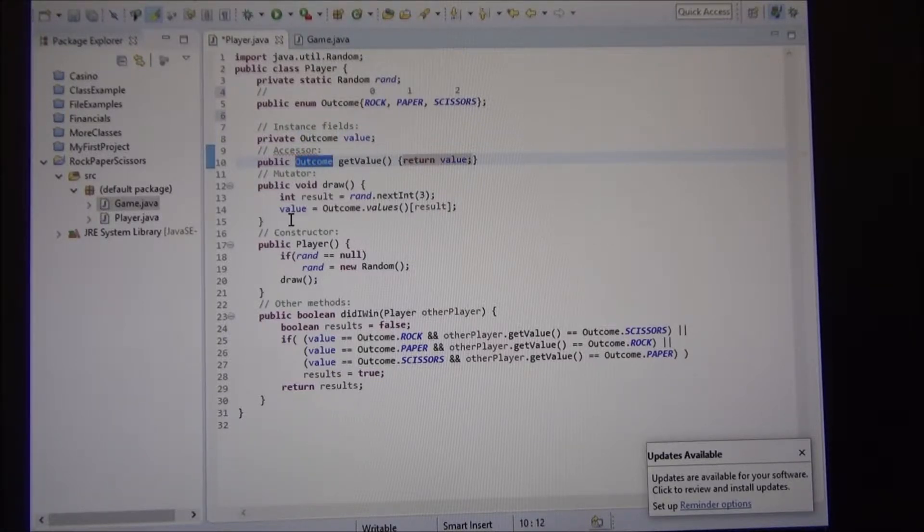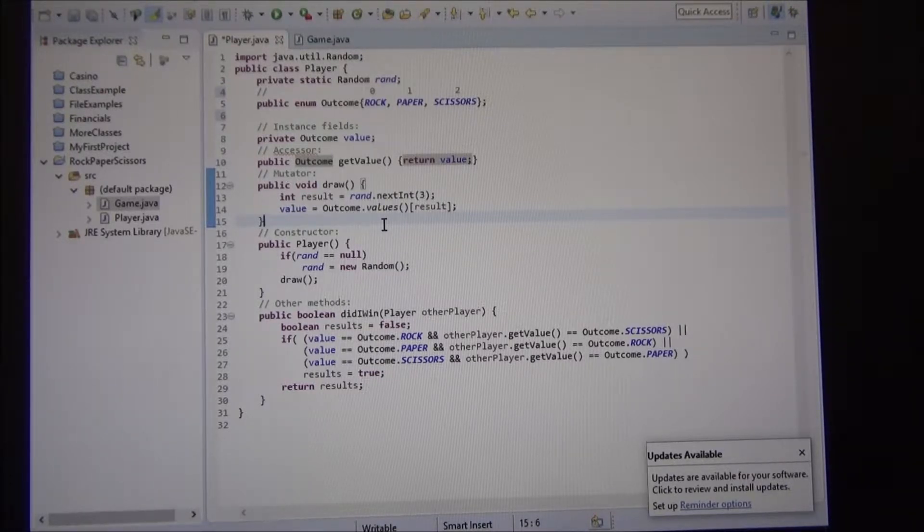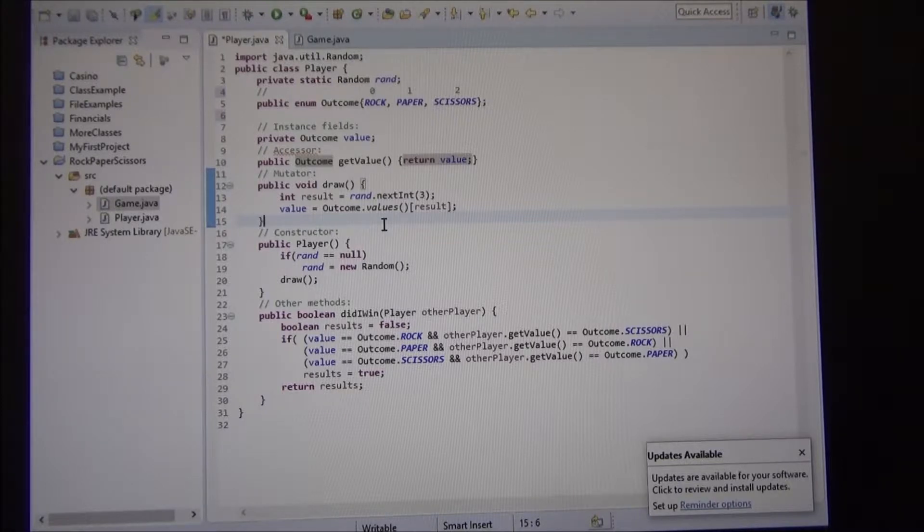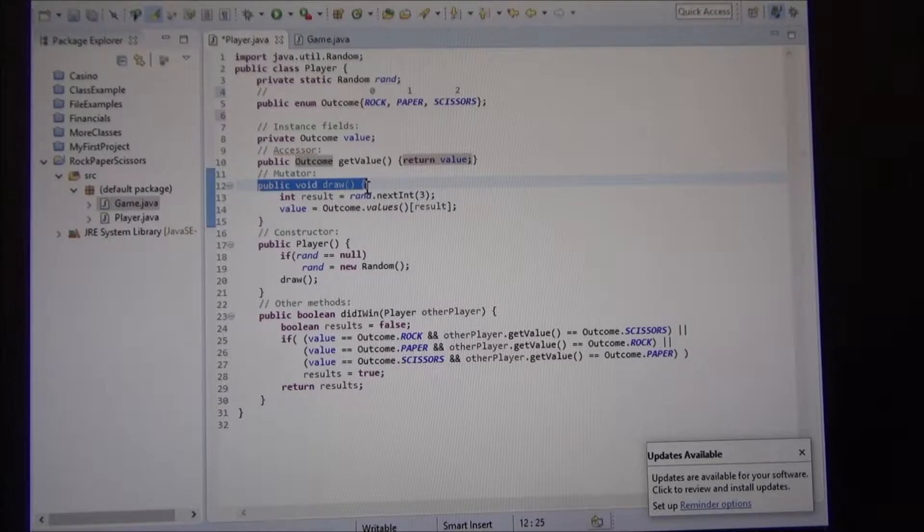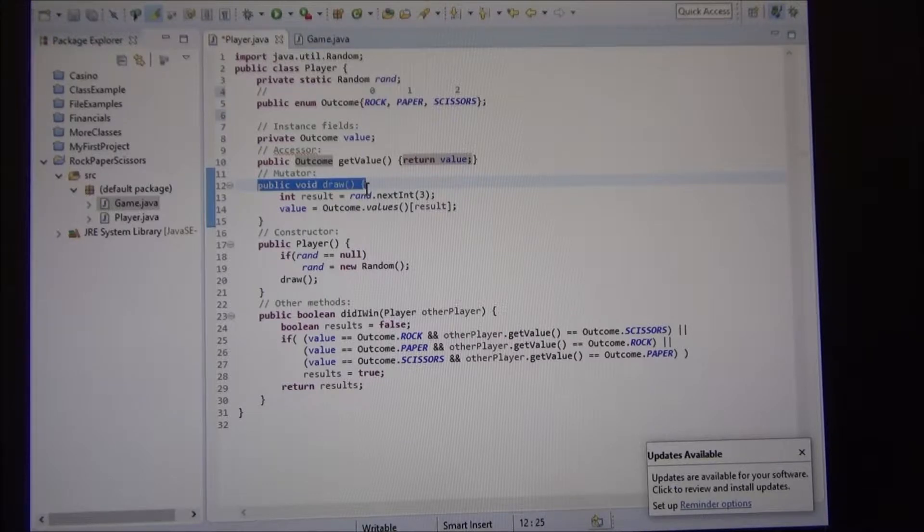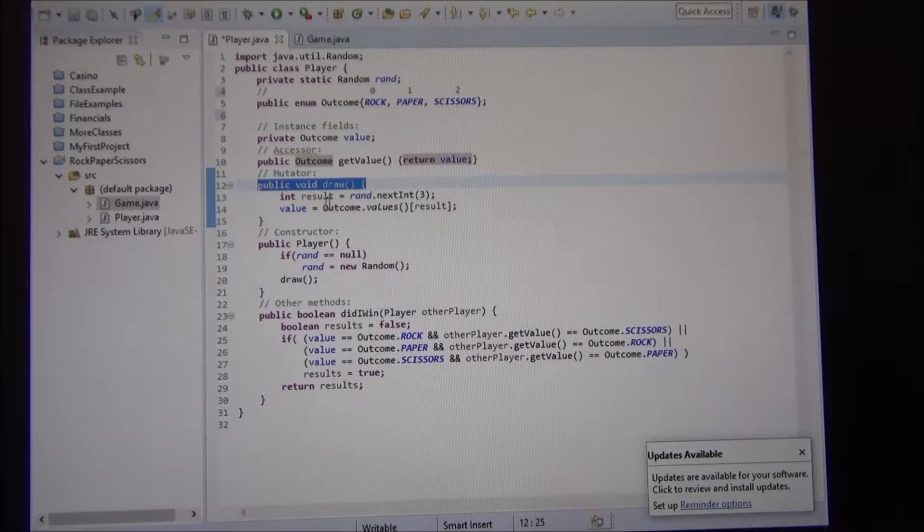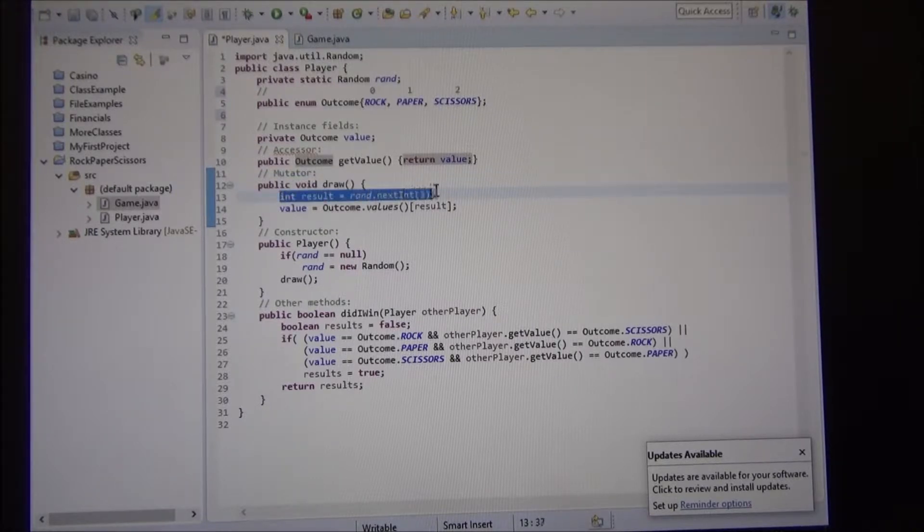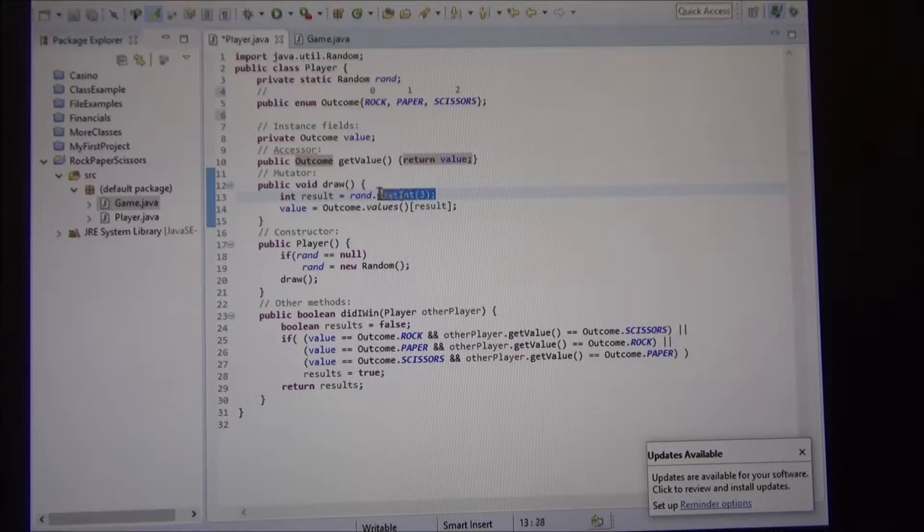And the mutator, well we don't have really a conventional mutator. So here, we have a draw, so basically we don't pass a value to be set manually by the user. It's a random number. And then we just did our result, the random number between zero and three. So we use the random class.